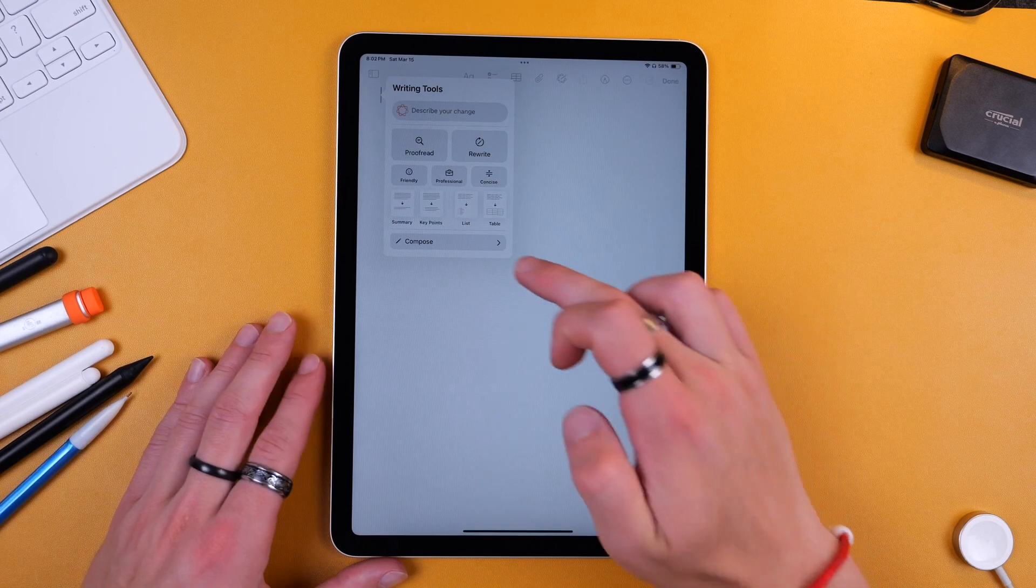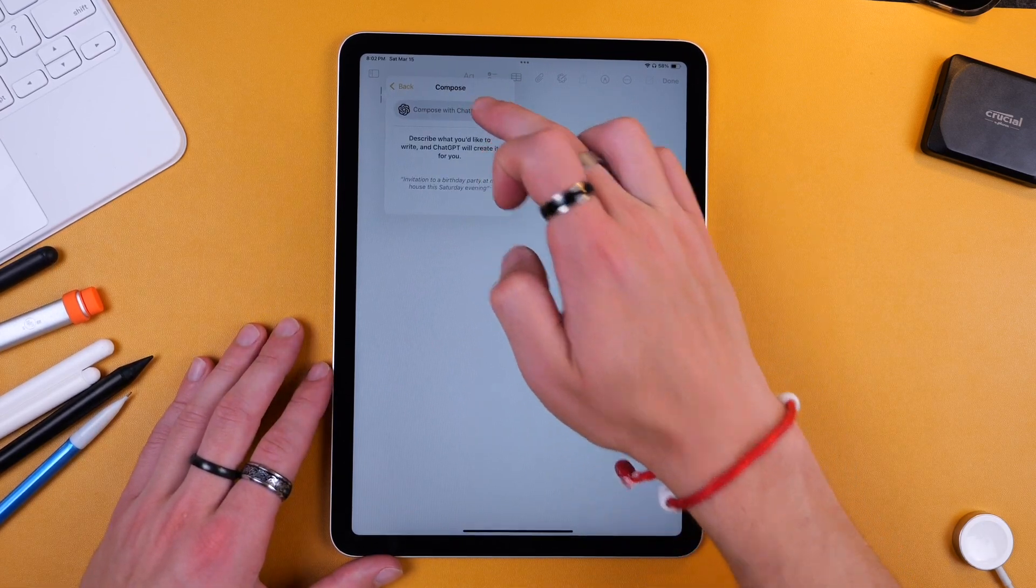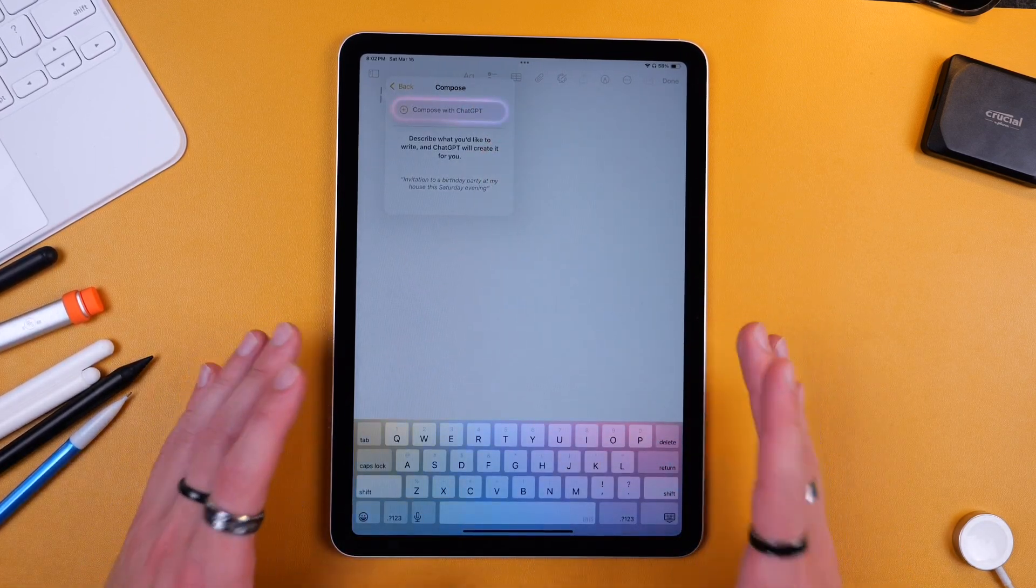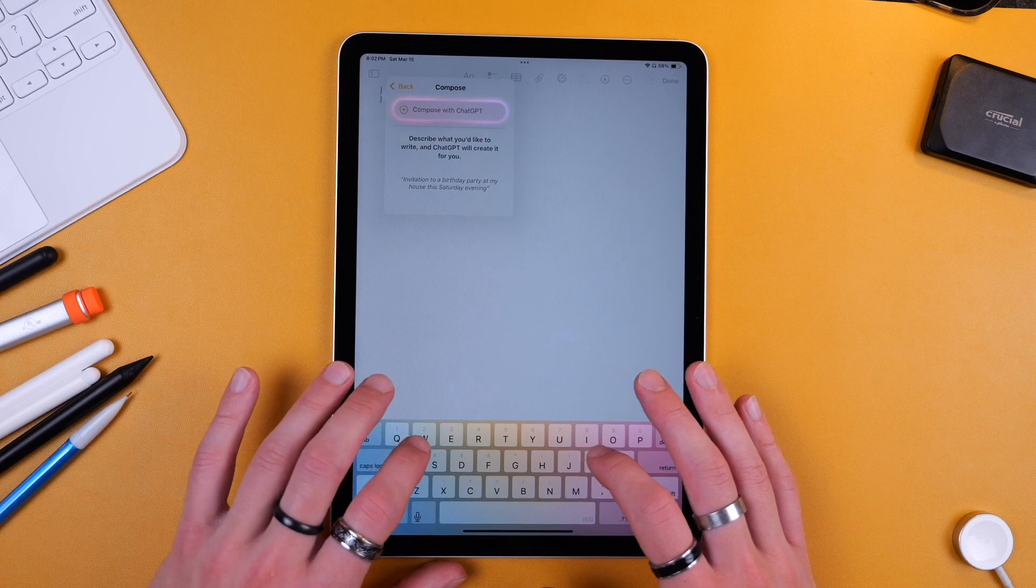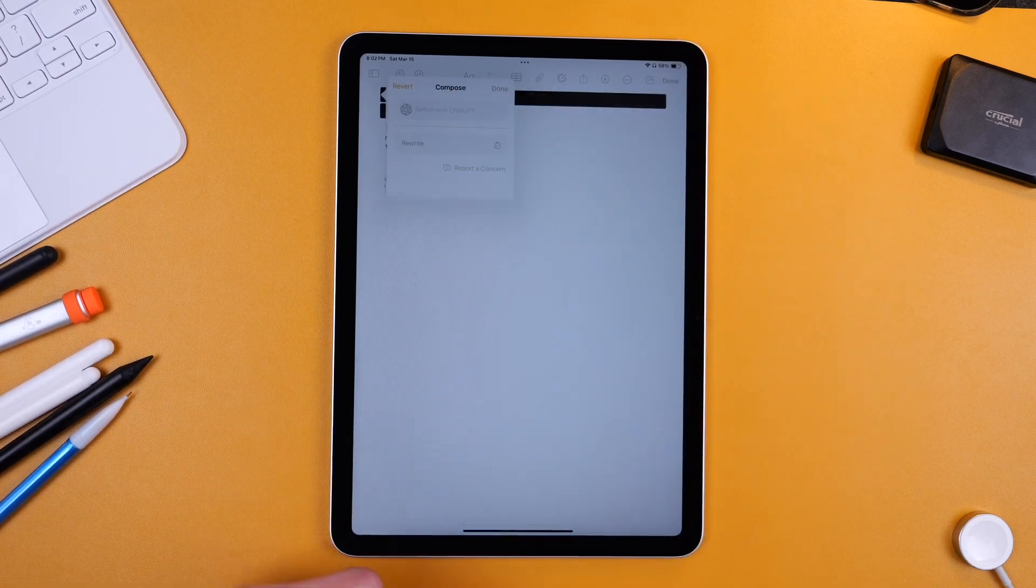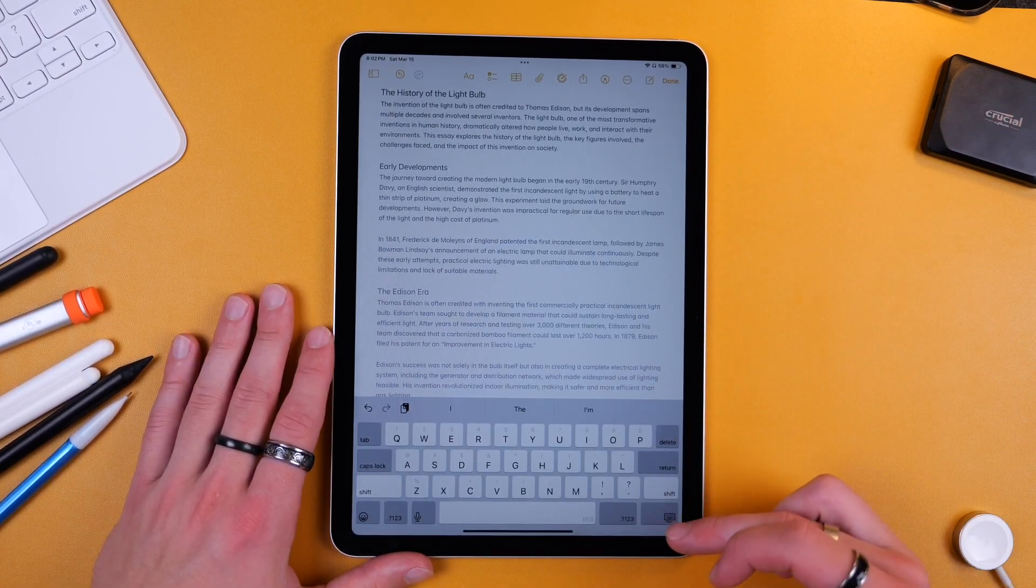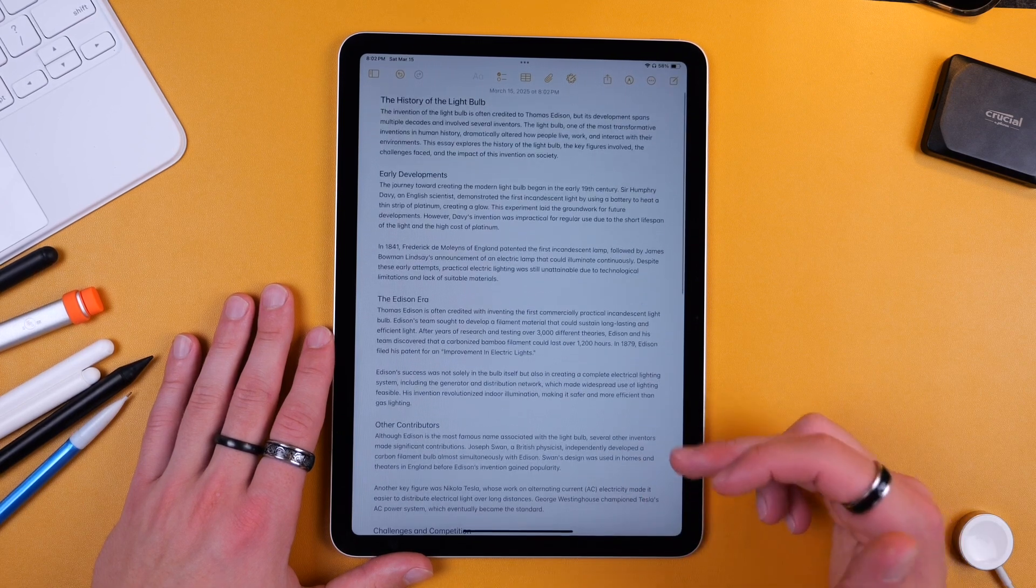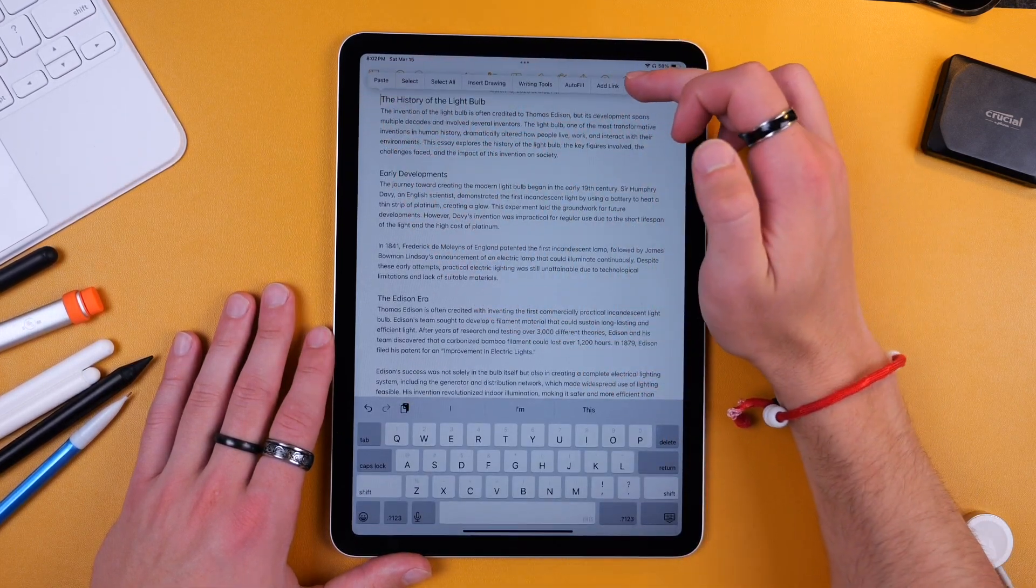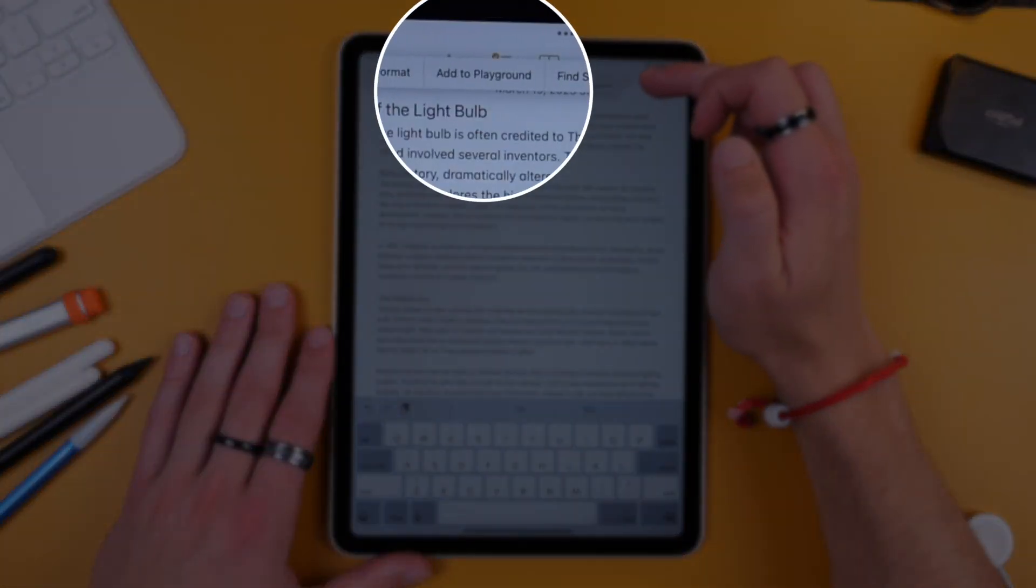So one thing you can do is Compose which will use ChatGPT. So I'm going to ask ChatGPT to write me an essay about the history of the light bulb and I'll click Send and here you see we now have a little essay of the history of the light bulb. Now from there I can do a few things. So one thing I can actually do is